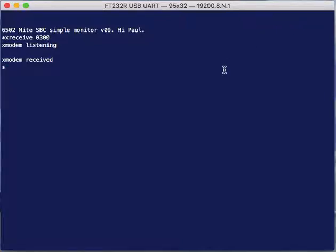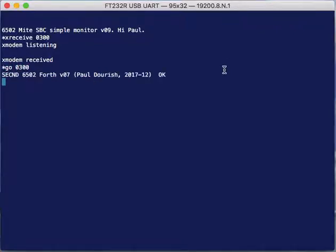I've already got Forth loaded up here so let's just start it. Last time I showed you that I can just load basic files and incorporate them just as if I had typed them from the keyboard, and that's a pretty common way that modern Forths work.